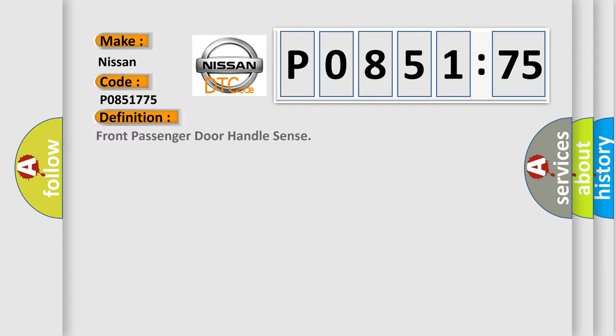The basic definition is front passenger door handle sense.